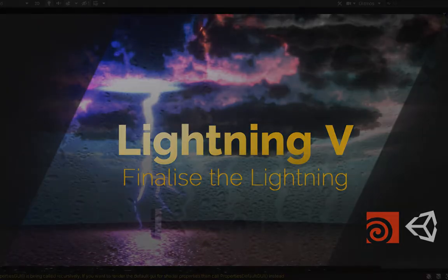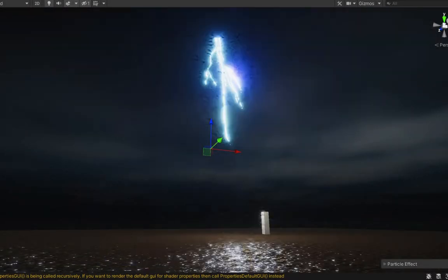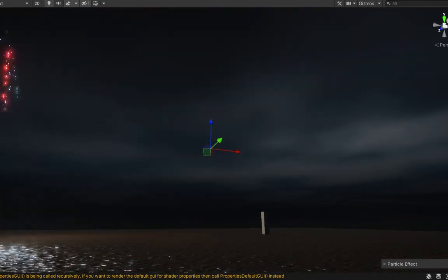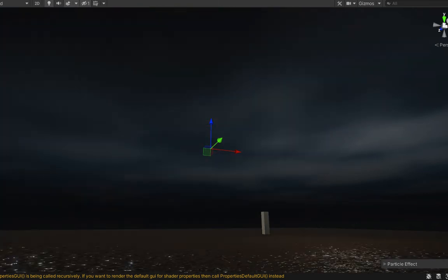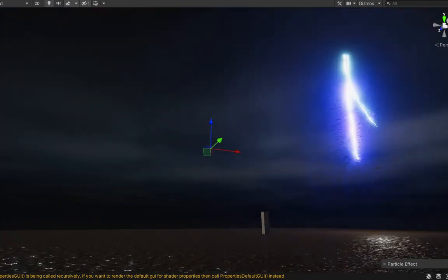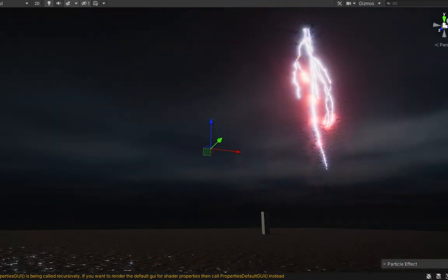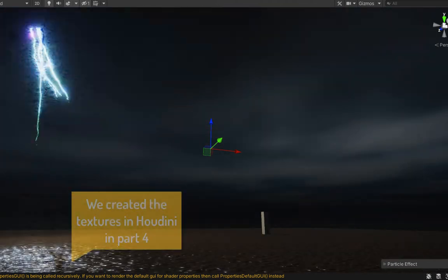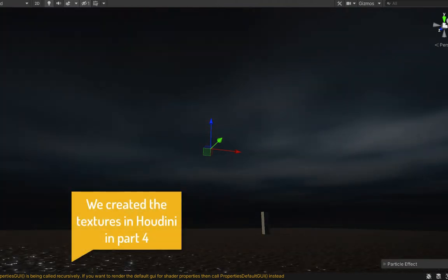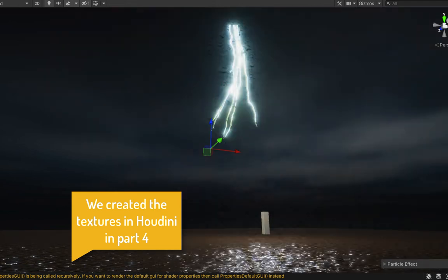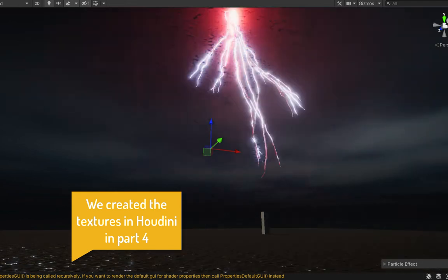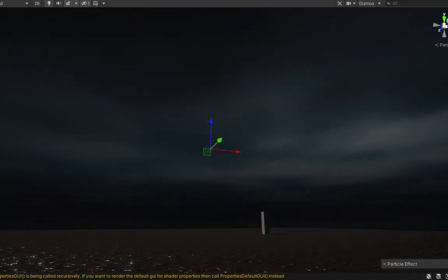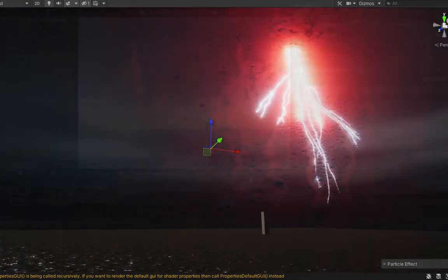Hey folks, welcome back. In this fifth and final video of our lightning series, we're going to use the basic lightning particle system we set up in part two to get to this final result. We're going to need a custom shader that can take all of our packed channels and do interesting things with them, and we're going to need to drive some of our shader attributes with our particle system. We've got a lot to cover so let's dive in.